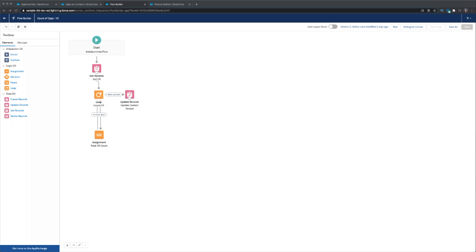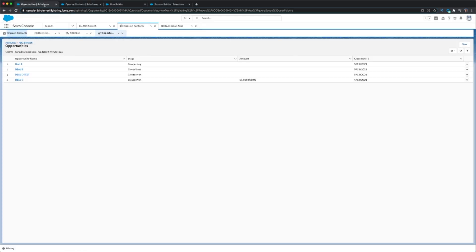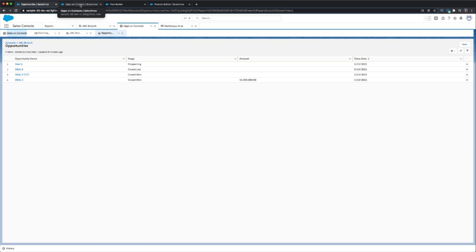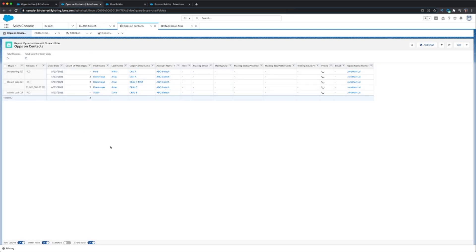Let's jump right in. First I'm going to start with the lay of the land here. We have an account called ABC Biotech and I have four opportunities with it — two of them are closed won, one is open, one is closed lost. And just to show you what this looks like, I have a report of contact roles. Contact roles is going to be what's used as the bridge between opportunities and contacts. In this case you can see that Dominique is tied to three opportunities.